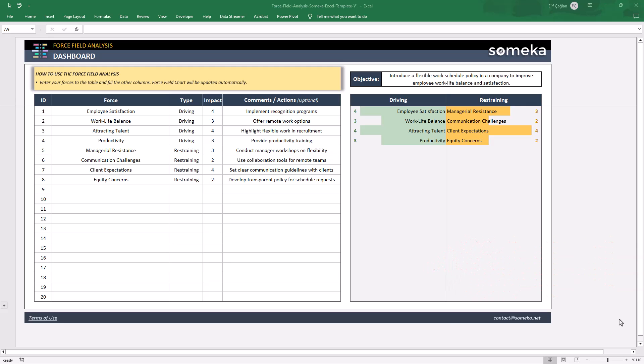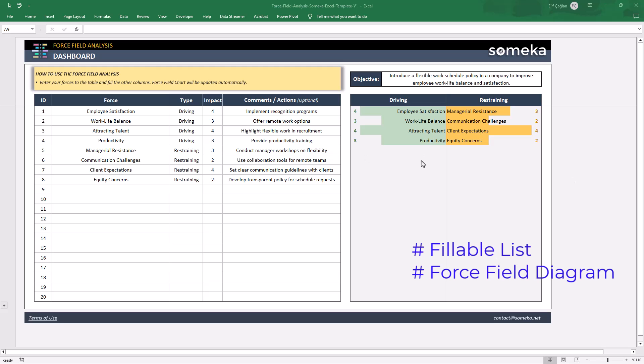This is an Excel file to conduct force field analysis, consisting of two main sections: a fillable list and also force field diagram.